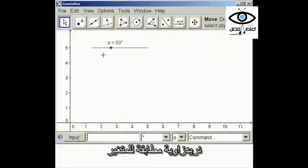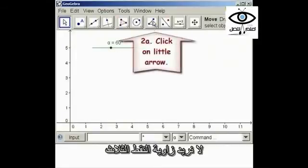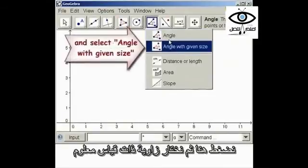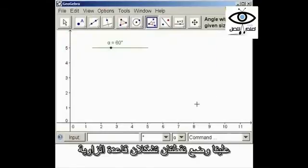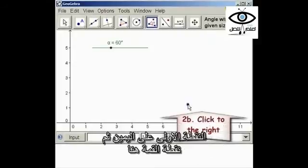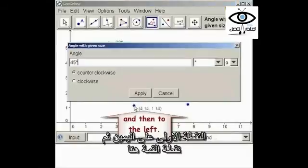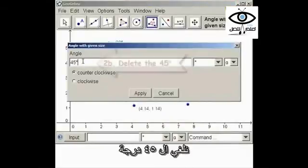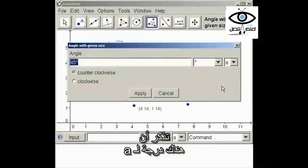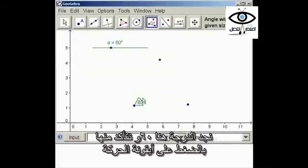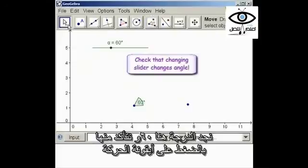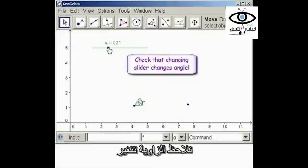Now we want an angle whose size matches the slider, so we don't want the three-point angle. We click here and get 'Angle with Given Size.' We need to put in two points which will form the base of the angle — the first point is the right point, then comes the vertex. It will ask us what we want; we mark off the 45 and click on alpha. Because alpha already has degrees in it, we don't have to worry about degrees here. We can see the 60 there. Click on the move icon and we see that the angle changes.